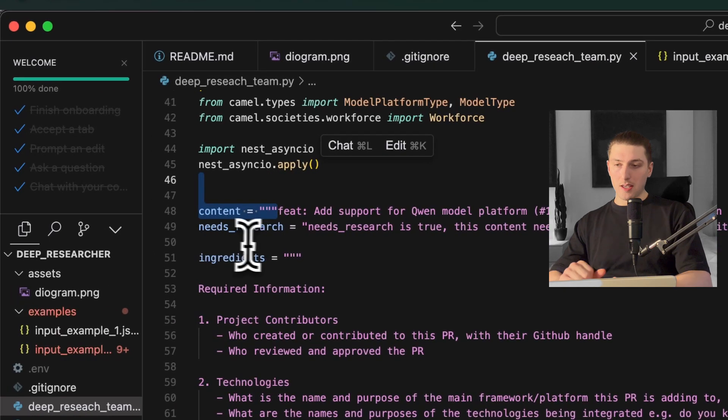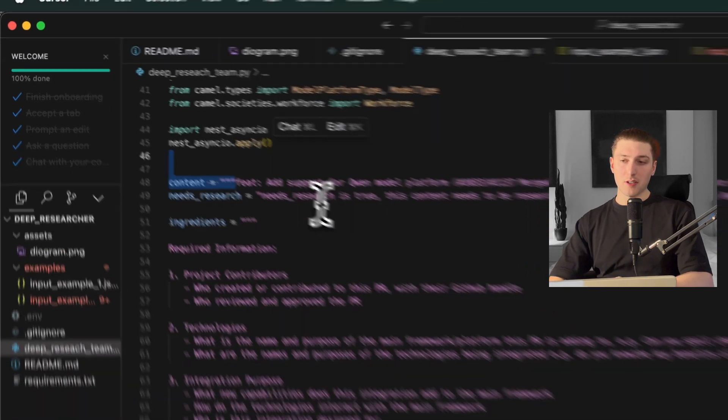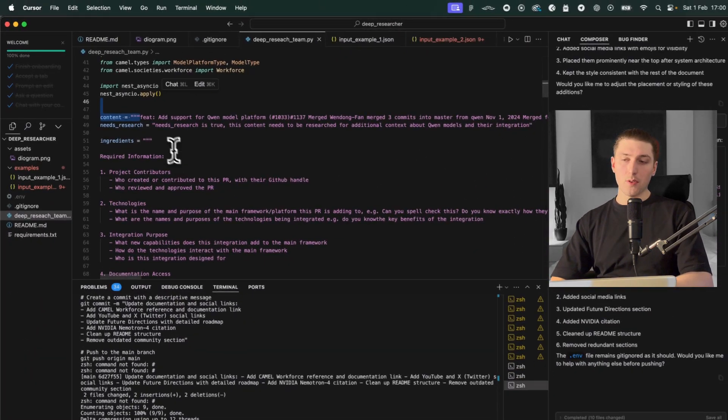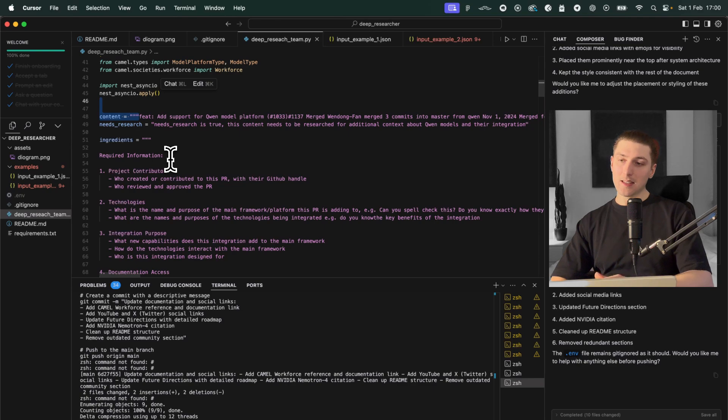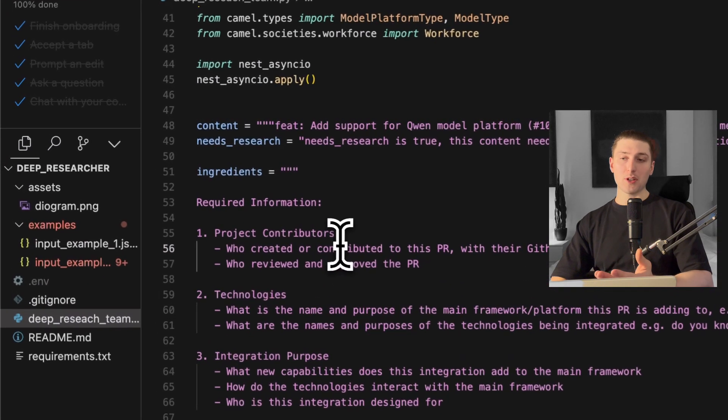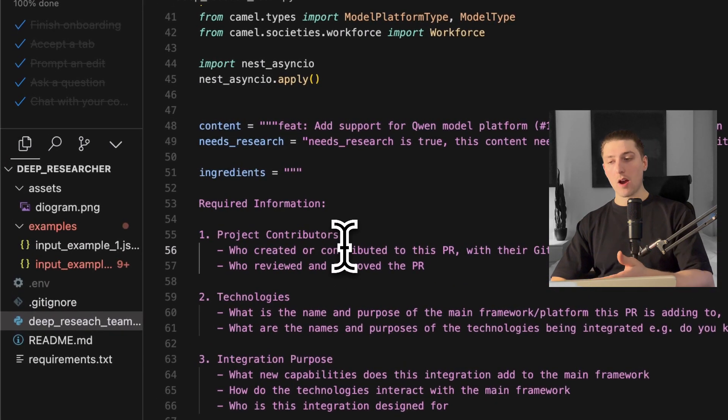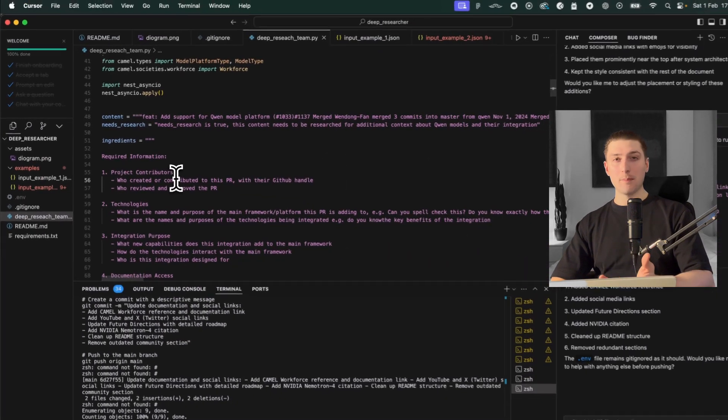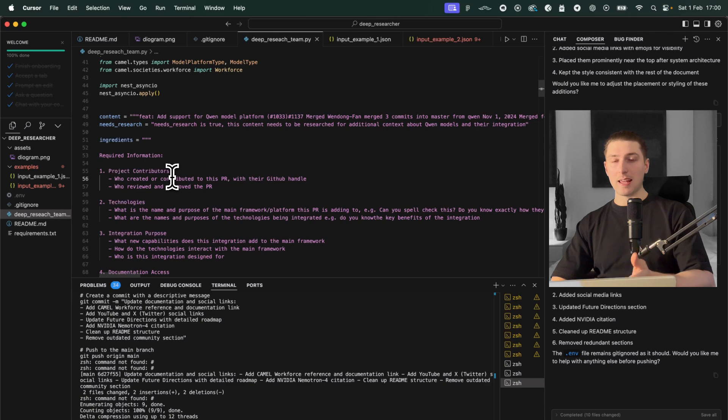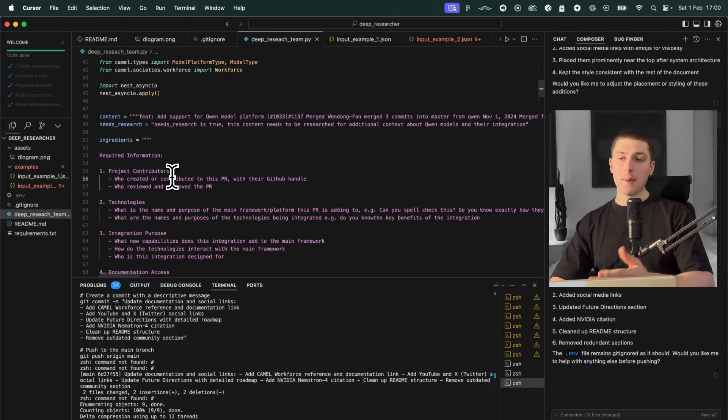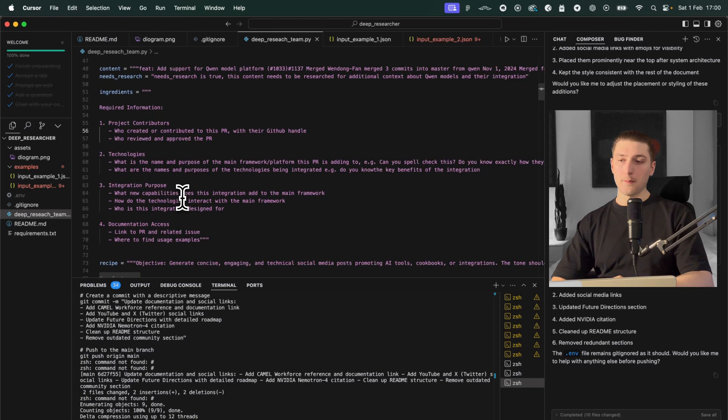Then I've got an entry here called need research. So this is sort of understanding how much research it needs because for example if he's going to write a blog post on something more simple you might not need really in-depth research. So we're trying to make it efficient as well.